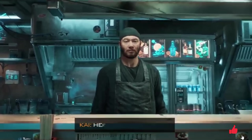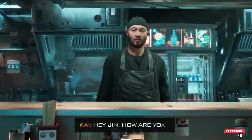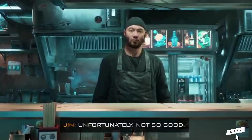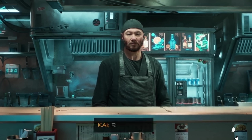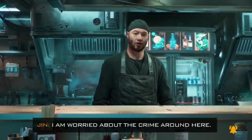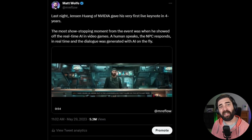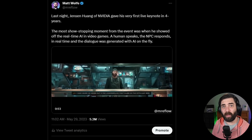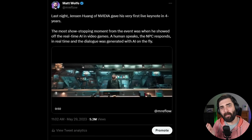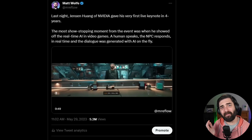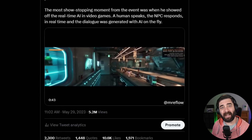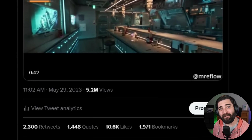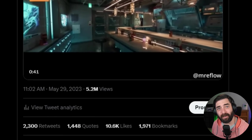Video games will never be the same. Remember this video from Computex where Jensen Huang showed off a groundbreaking AI character that generates unique dialogue in real time? I shared this video on Twitter and it became the most popular video that I've ever shared across any platform, getting over 5 million views.